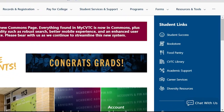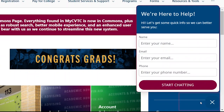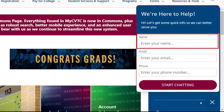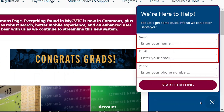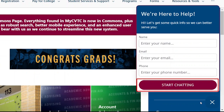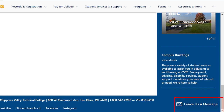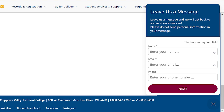In the bottom right corner of the page, there is a button to chat with Student Central. Click the 'Chat with Us' button, type in your name, CVTC email address, and your phone number, then click the 'Start Chatting' button. You will then be connected with one of our helpful representatives in Student Central. If the button reads 'Leave us a message,' this signifies that no one is currently available to chat. You can enter your contact information and a Student Central representative will follow up with you.